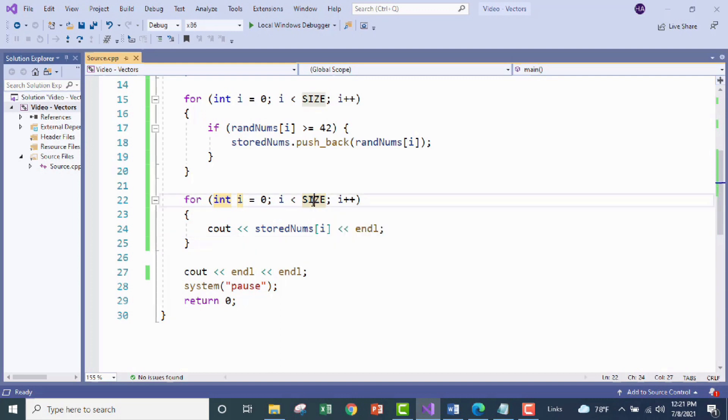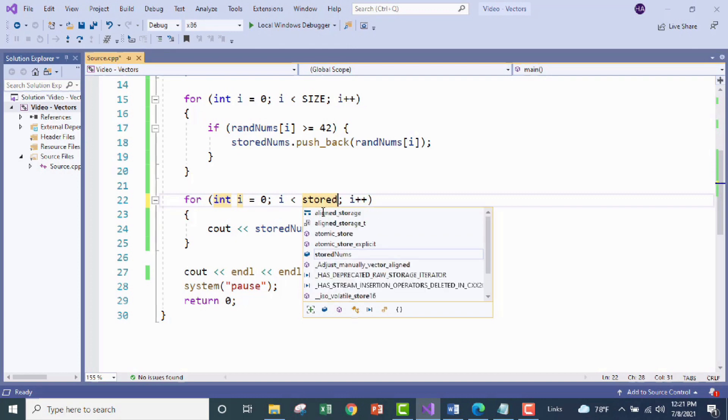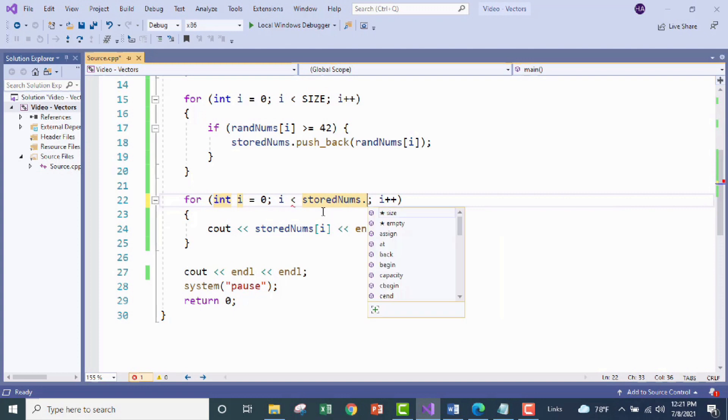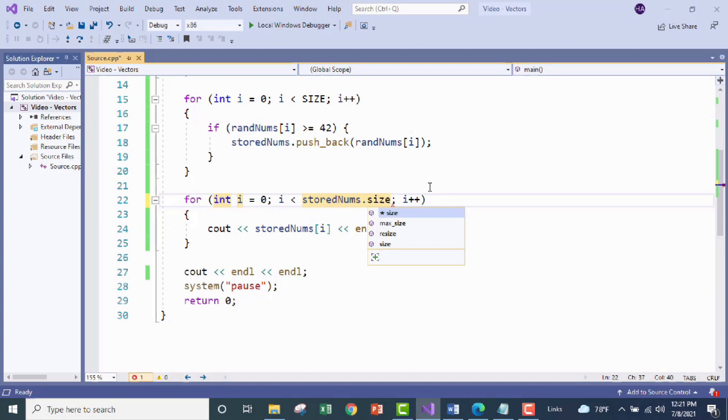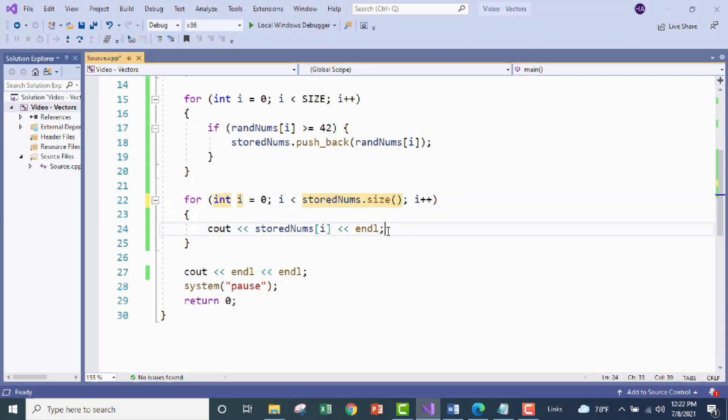So what we're going to do is instead of using the size variable we just want to iterate through our vector for whatever size it is whether it be two numbers or ten numbers we just need to go through whatever the current size is. So we are going to use the vector function size. So remember to call vector function we're going to go ahead and call our vector and then put a period and now here you can see it's showing me size. So I'm just going to type size and of course parentheses. Now I don't need to put anything in here. This will just go ahead and iterate through whatever the size of the vector currently is. So let's run this one more time.